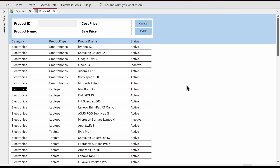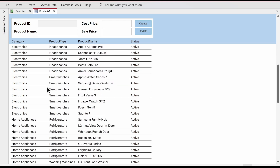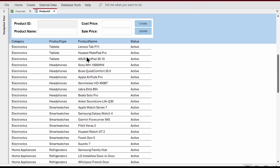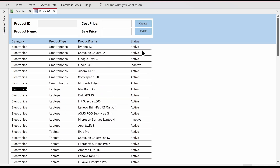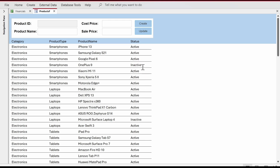I've got a form and this form has product information — category, product type, product name, and status. Some of the products are marked inactive. I want conditional formatting that will visually tell the user which products are active and which are inactive, so the user can get that visual information at a glance.